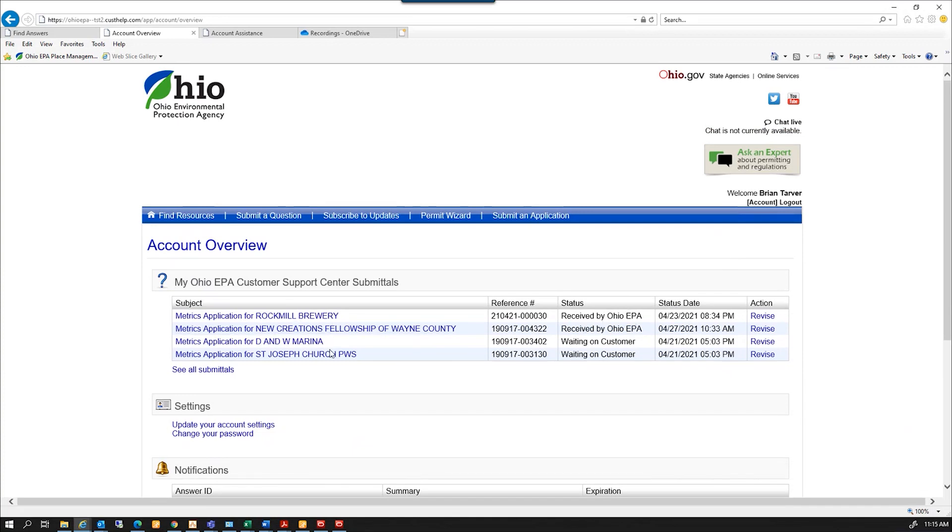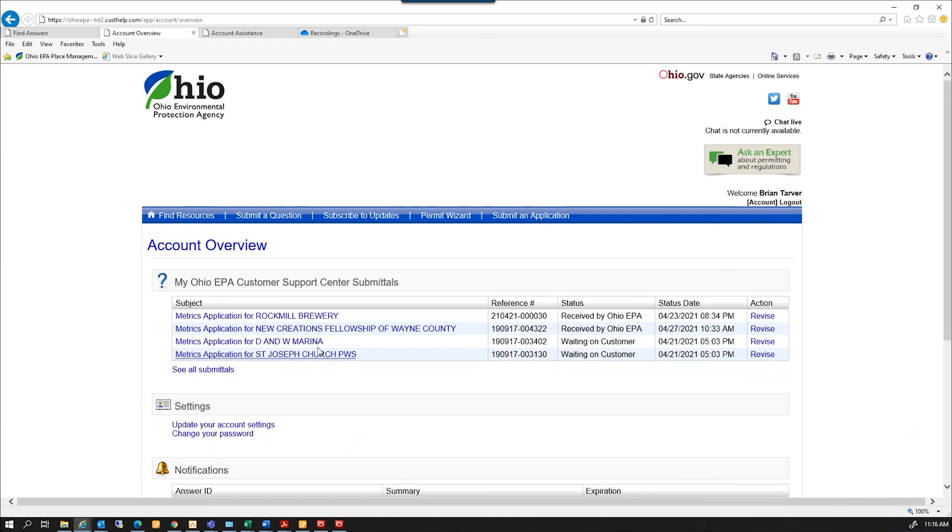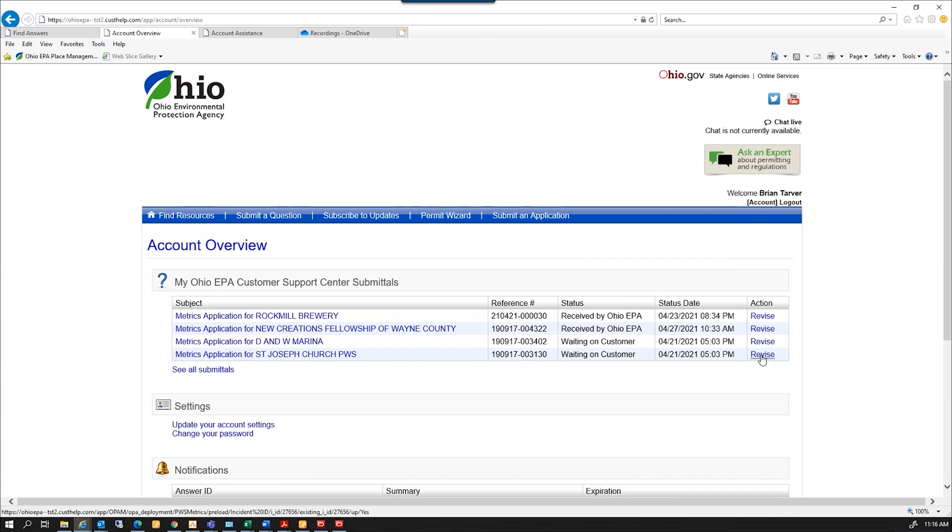It has a list of all the water systems you're associated with. You're going to want to come in here and select the revised link on the right. You don't want to select the metrics application name. You want to go to the revised link.